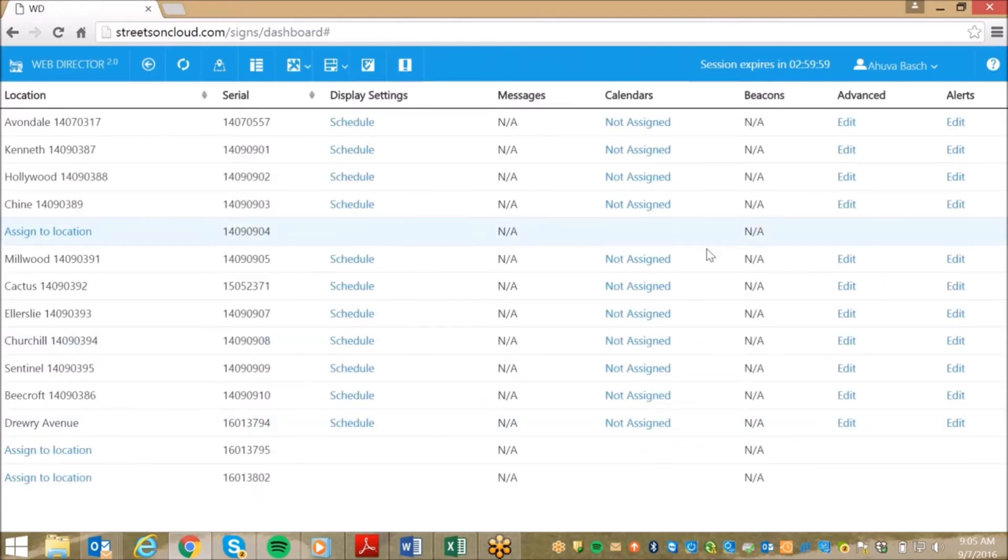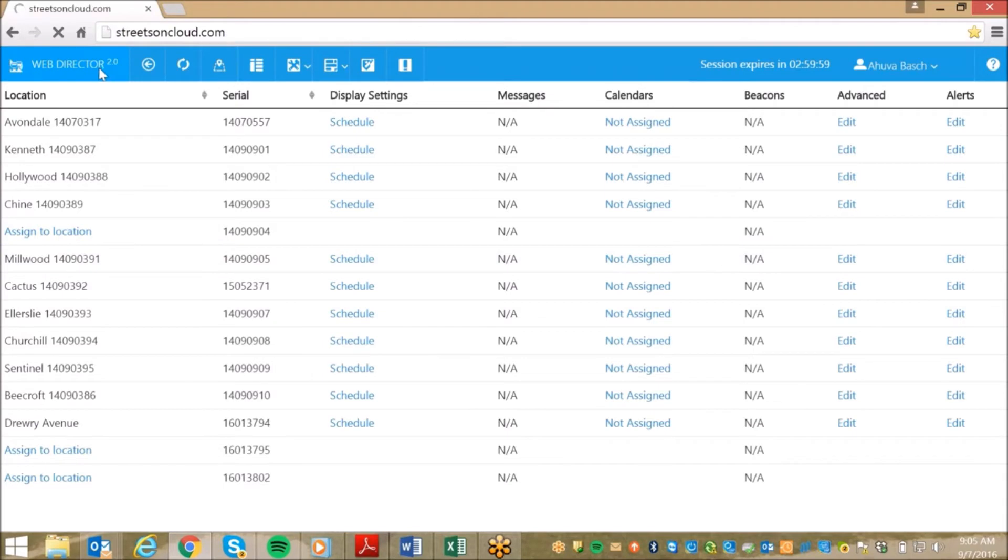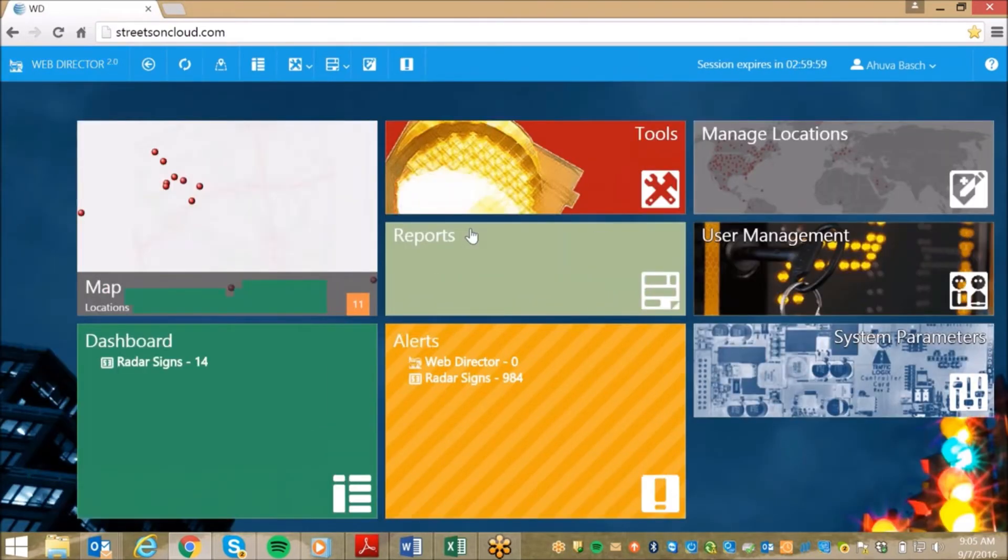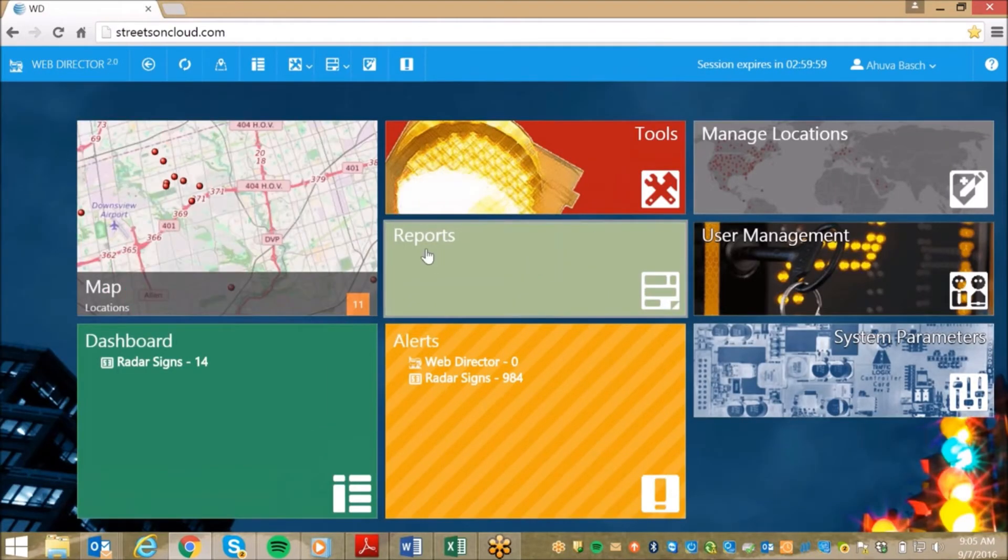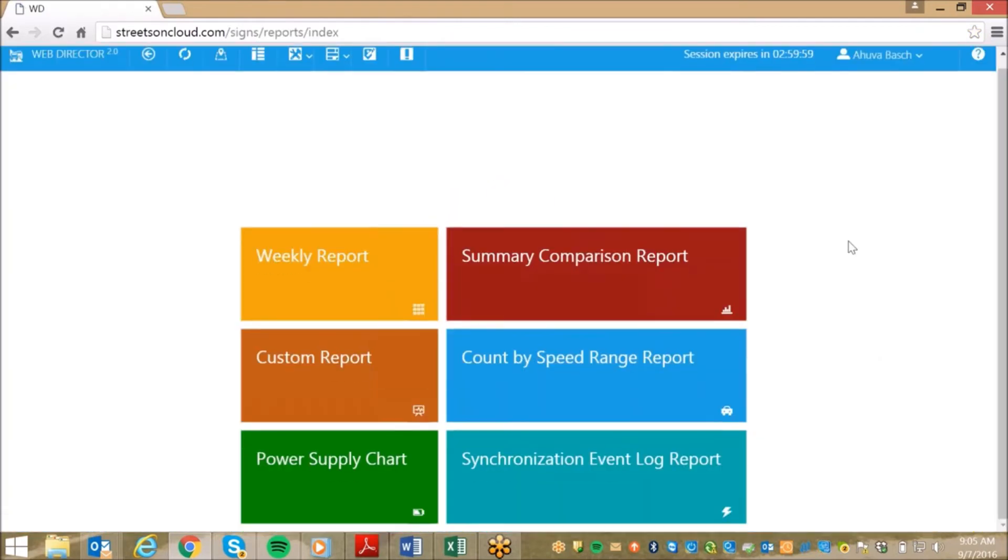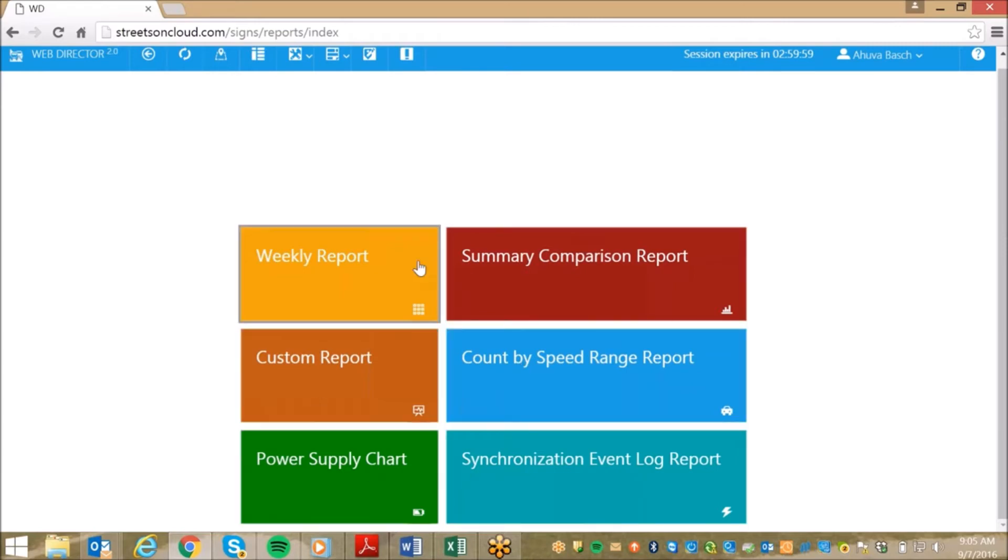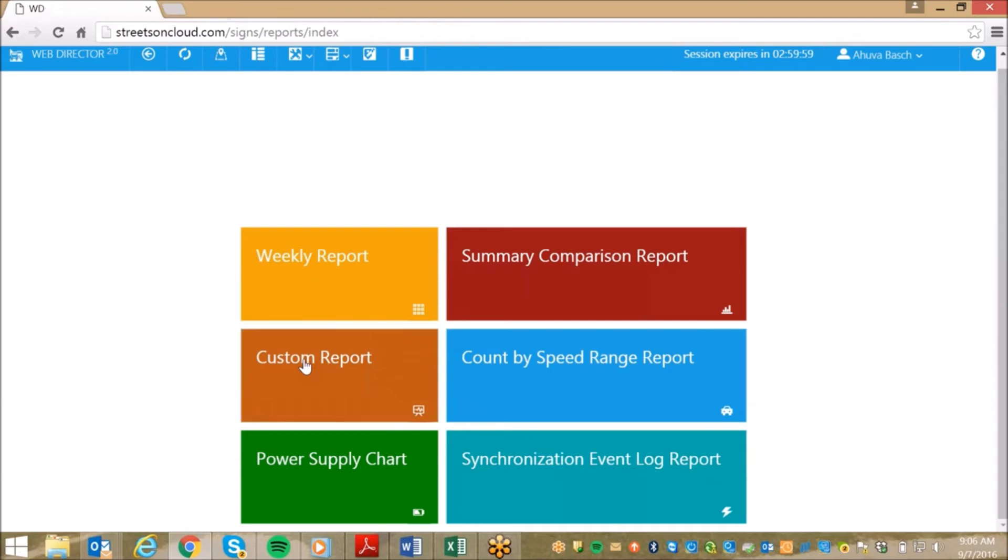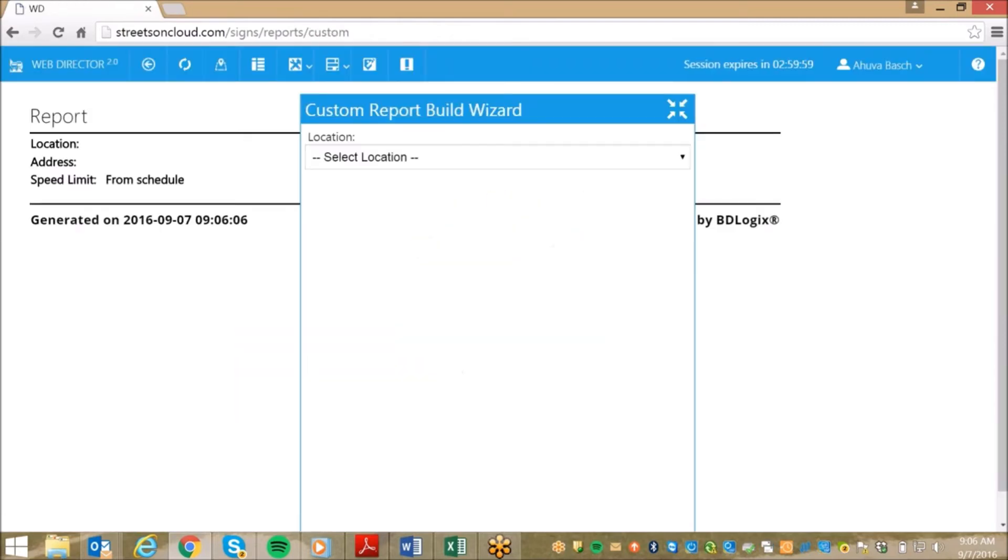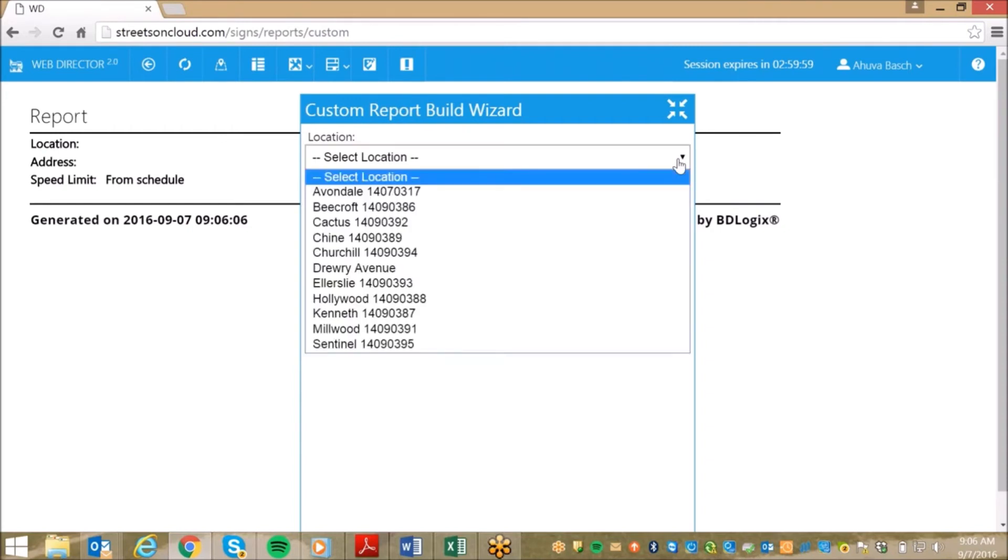The third feature is one of the most important ones, the reporting option. SafePace Cloud allows you to pull up traffic reports in real time from both active and past sign locations. If we go back to the homepage and click on Reports, you will have several different options to choose from. These include a weekly report and comparison report, but the most commonly used report is our custom report. This option allows you to cater the report to your specific needs and requirements.